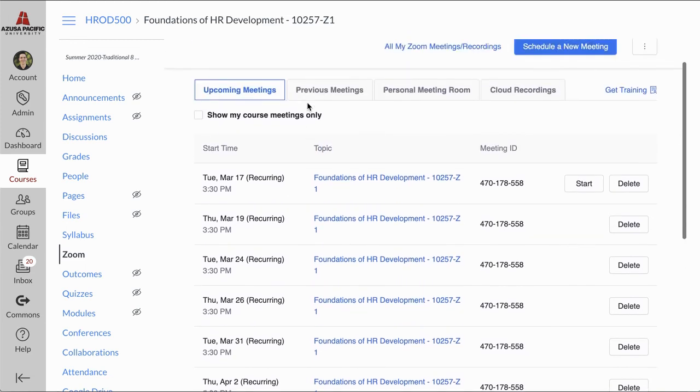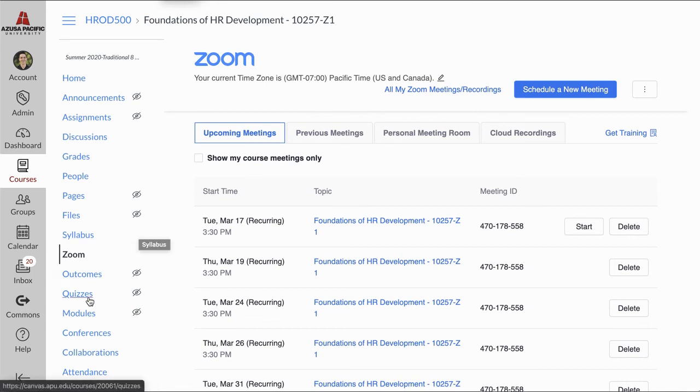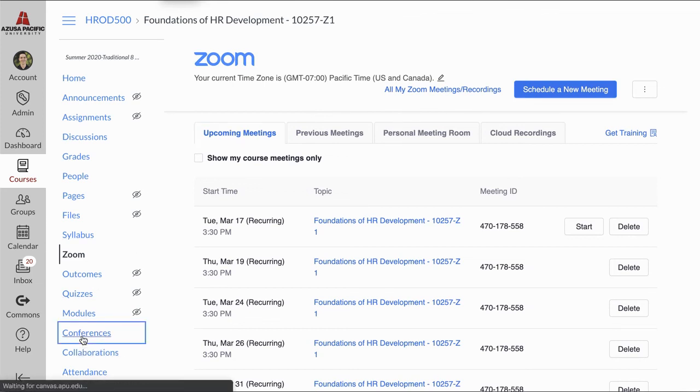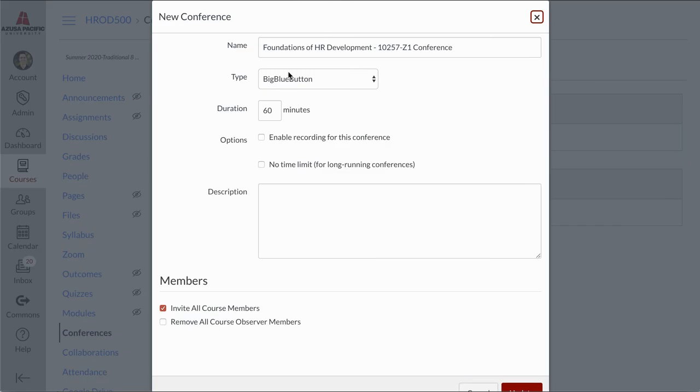Zoom is the best option. If you do need a Zoom Premium account, please contact our office, canvas.apu.edu. We will hook you up with a Zoom account and get you in there. We want to support you in all these tools. Please give us a call if you need help hooking these tools up into your course. Thank you so much.